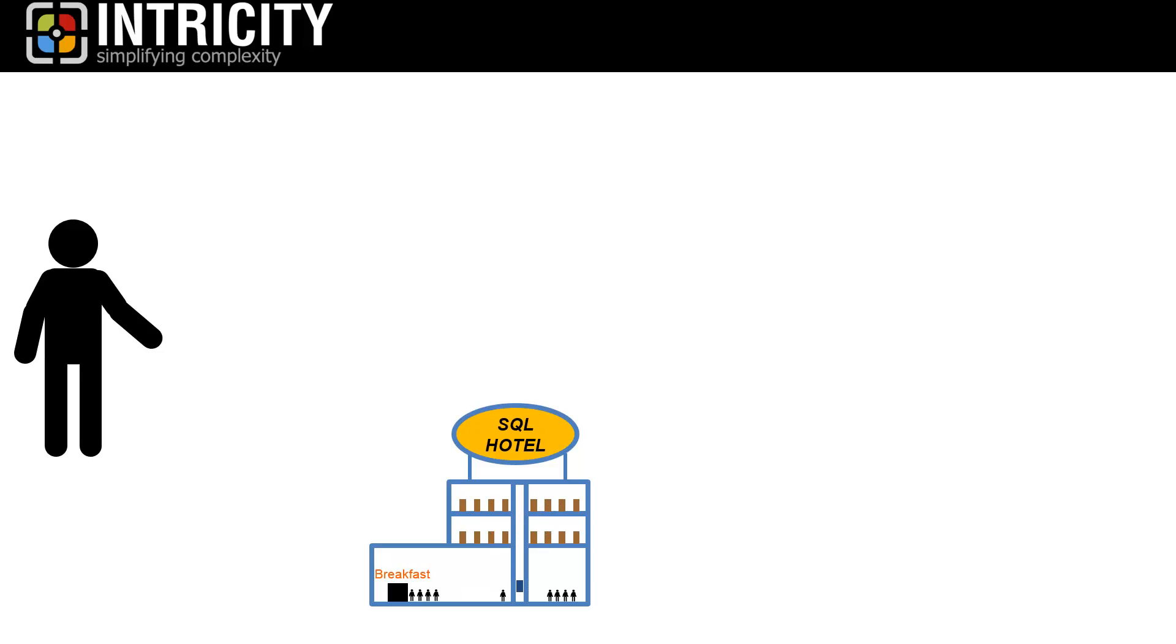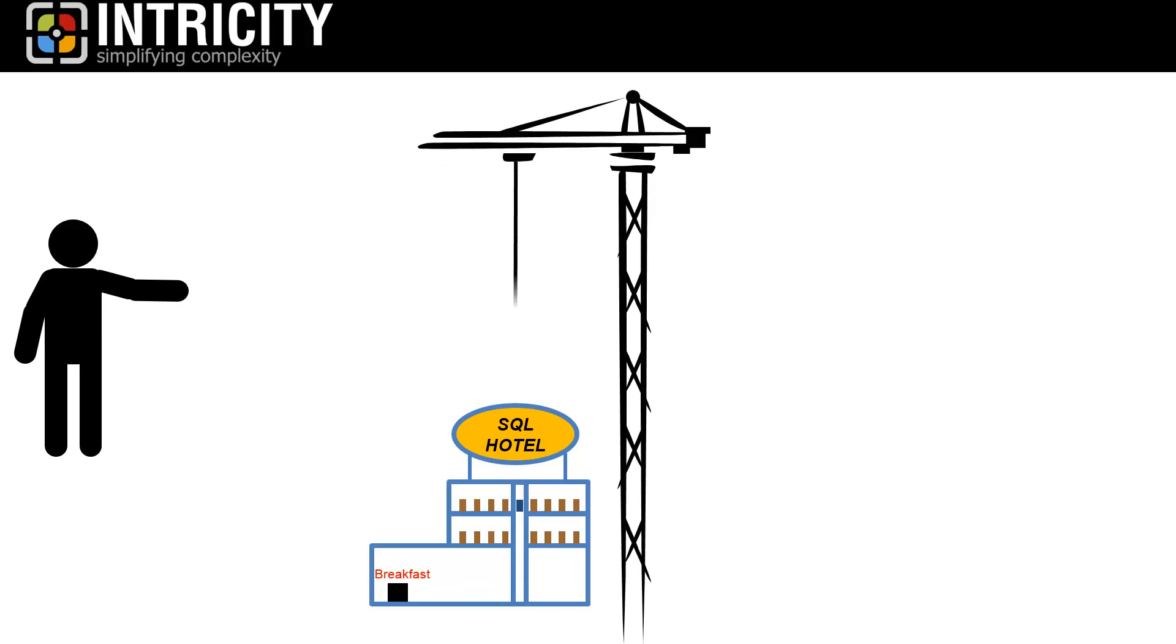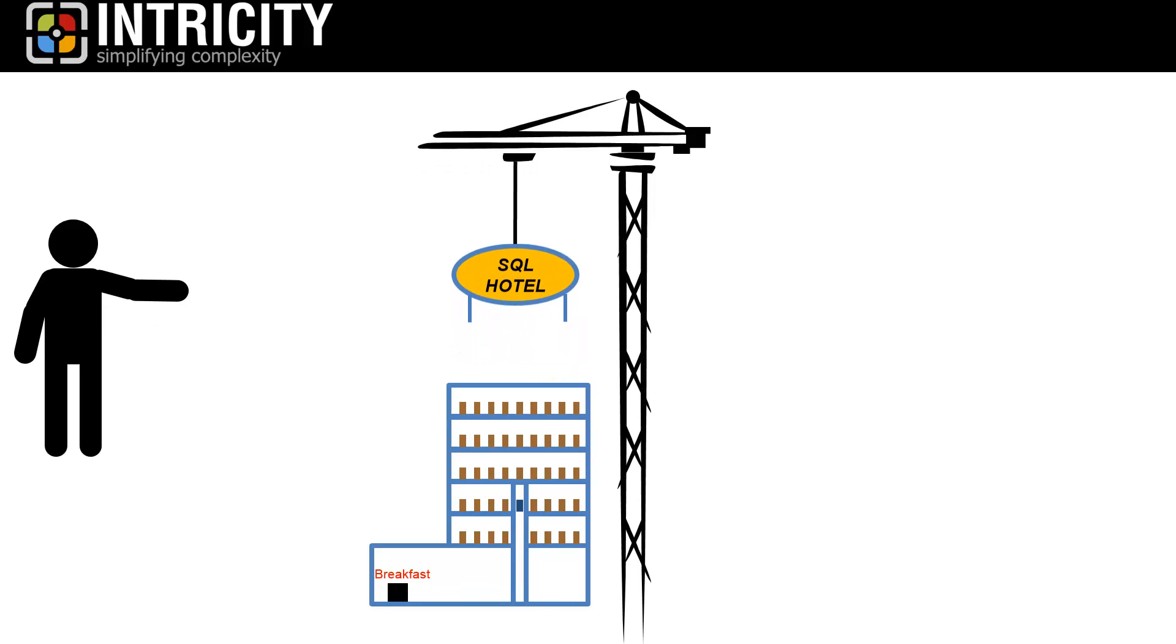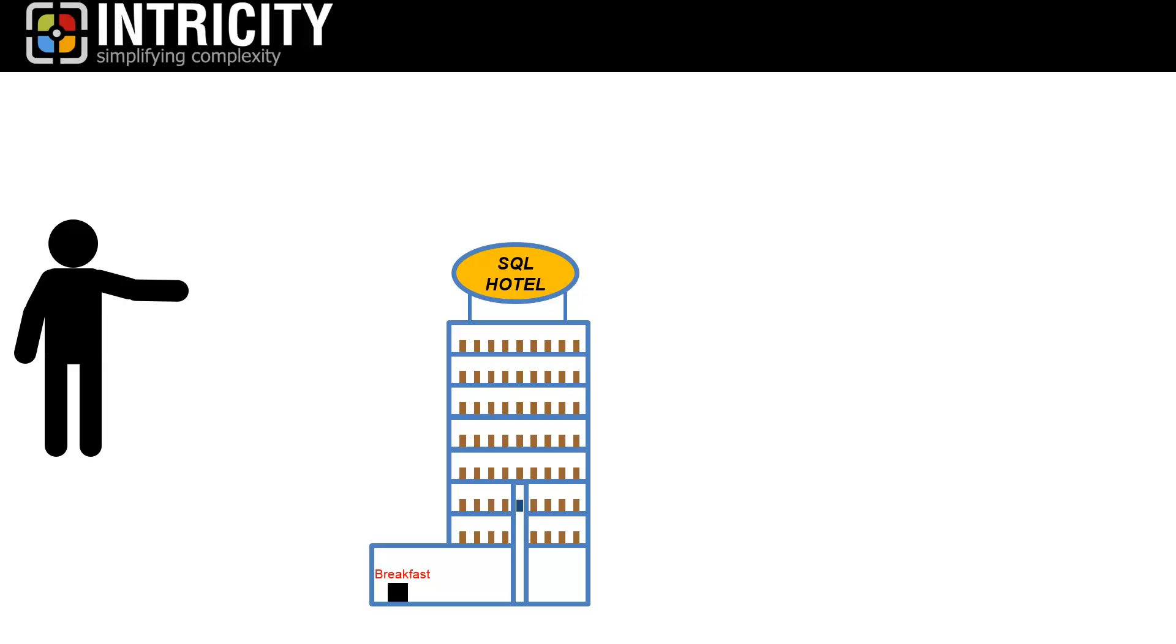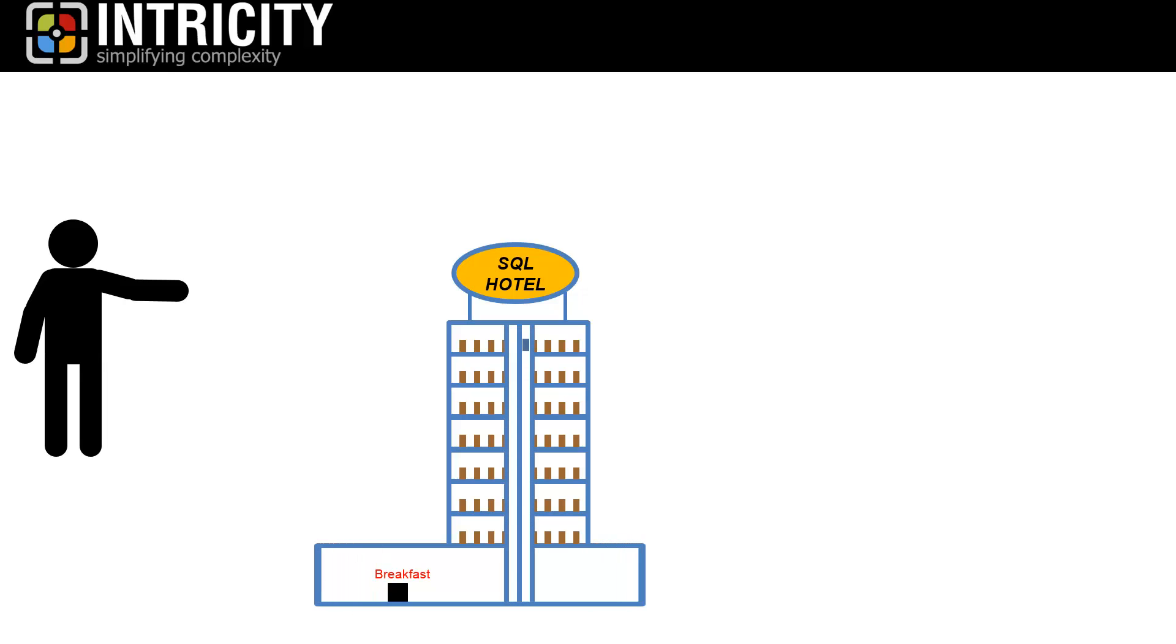Now, imagine that your hotel becomes so popular that you decide to increase the hotel size to 3,000 rooms. This also requires that you expand pretty much everything: the dining area, the speed of the elevators, the size of the lobby, etc.